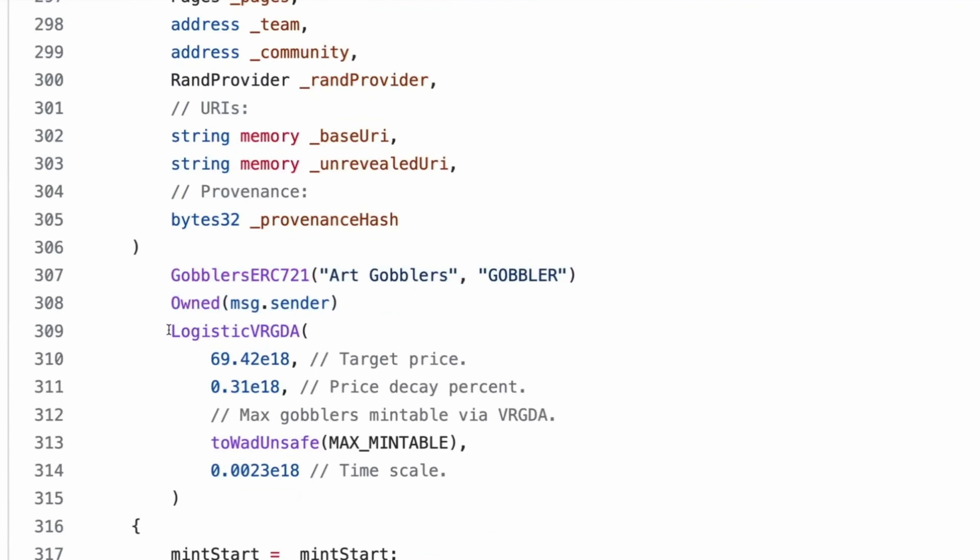So it's because technically speaking, an initialized contract like that is an address wrapper. You're right. So it is an address, but it's also a bit more. Yes. Okay. Okay. Thanks. That's good to know. RAND provider and provider, base URI and revealed URI and provenance hash. So provenance hash would be the first hash, right?